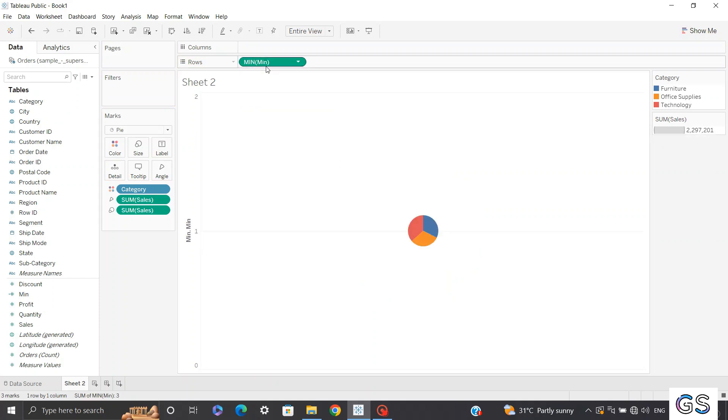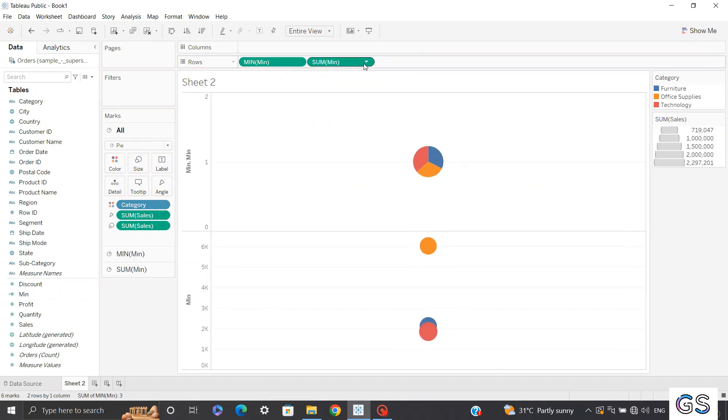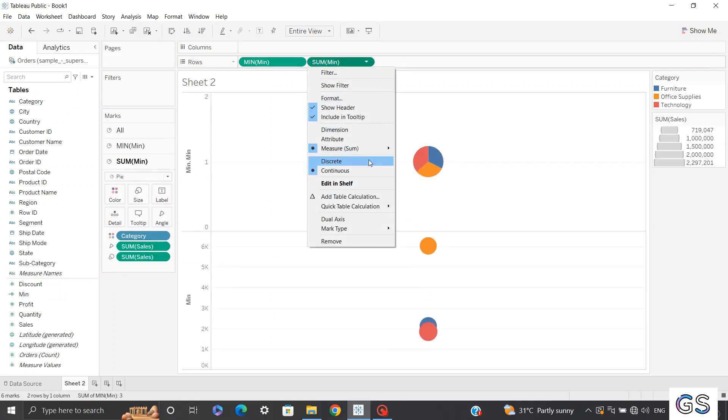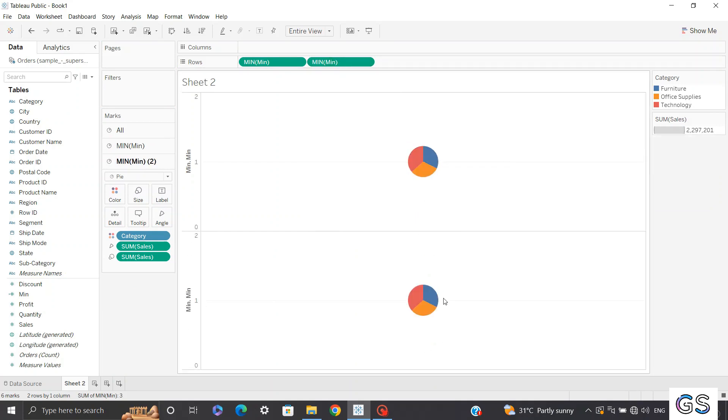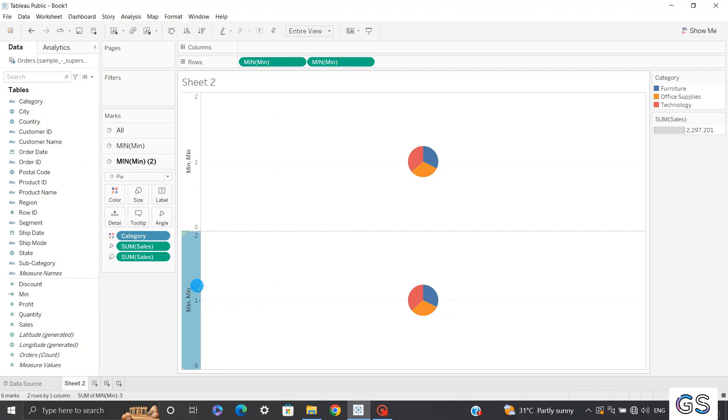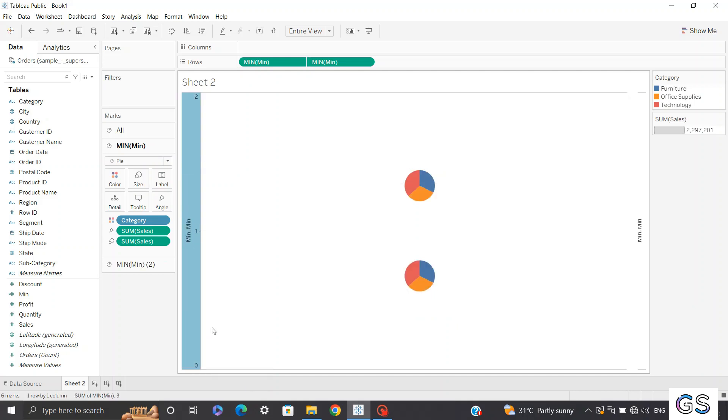We need to convert this sum to minimum. Now again, you need to bring this minimum measure to my rows and I can change it. I change the aggregation to minimum. Now you can see you have two different visuals over here. Now we'll quickly click on dual axis so that both of our axes will be in one view. Click on dual axis over here.